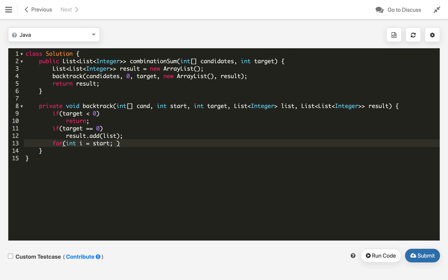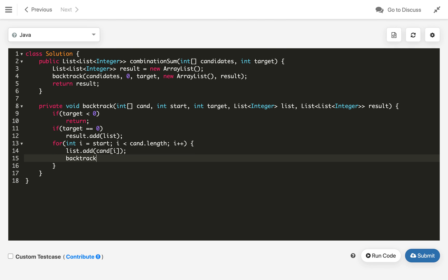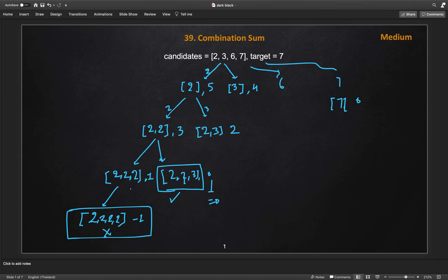Otherwise, we loop from i = start to i < candidates length, incrementing i. Inside the loop, we add the current candidate: list.add(cand[i]). Then we recursively call backtrack, passing the candidates, i as the start (to allow reuse of the same number), target minus cand[i], and the list and result as-is. After the recursive call returns, we backtrack by removing the last element: list.remove(list.size() - 1).